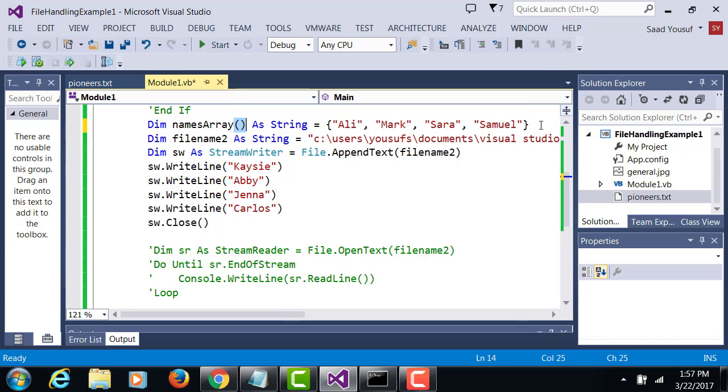So we have created an array and stored four values in it. Got it?